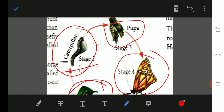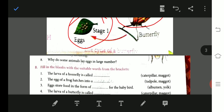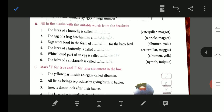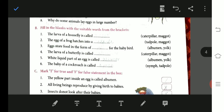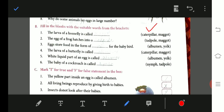Now fill in the blanks: The larva of a housefly is called maggot. The egg of a frog hatches into a tadpole. Eggs store food in the form of yolk for the baby bird. The larva of a butterfly is called caterpillar. The white liquid part of the egg is called albumen, and the baby cockroach is called nymph.